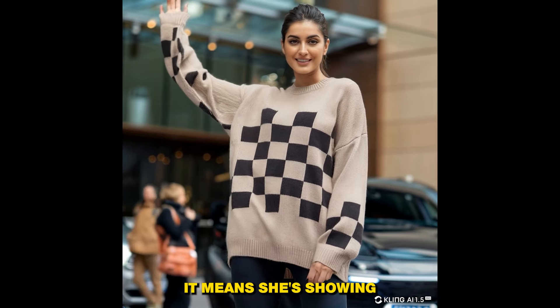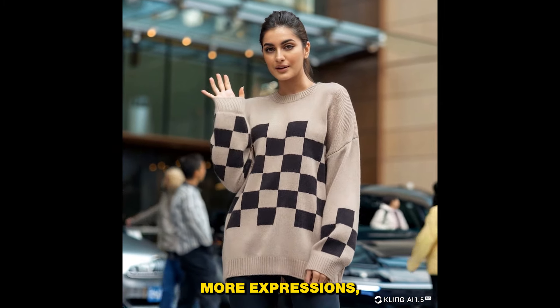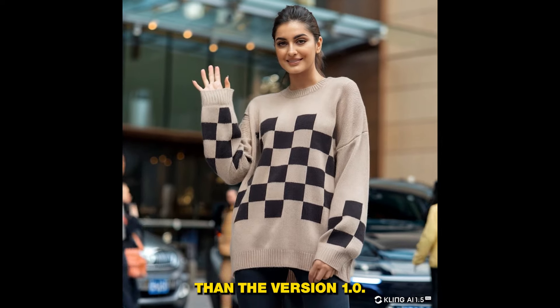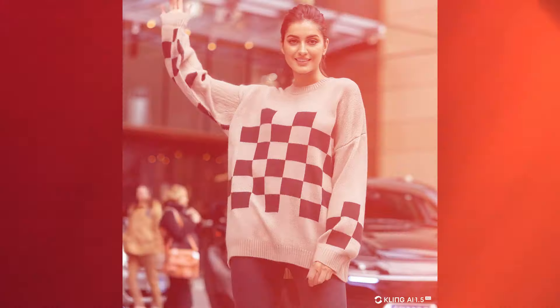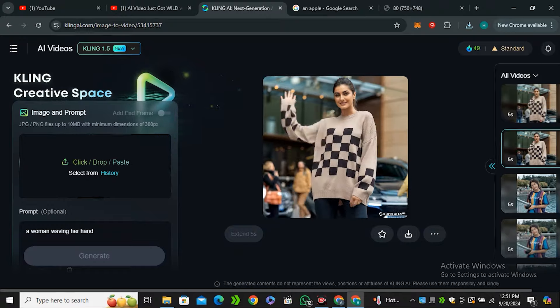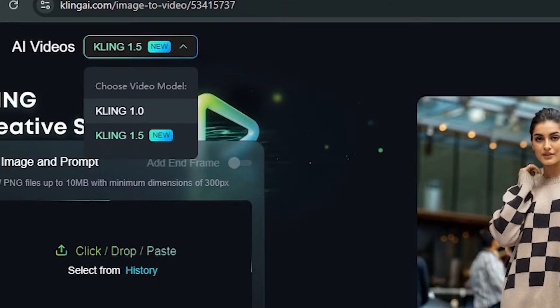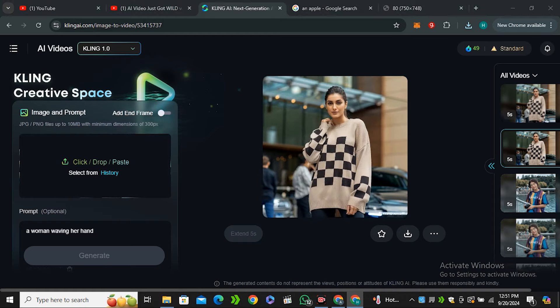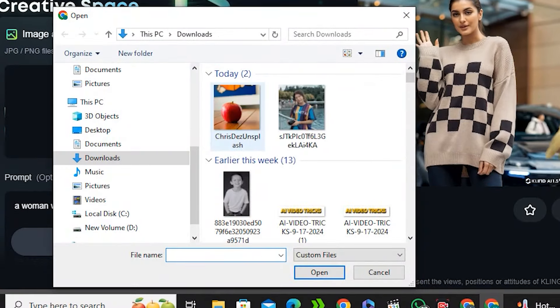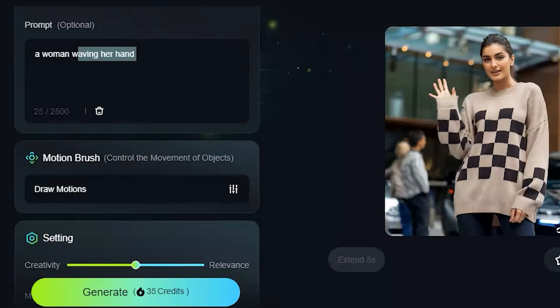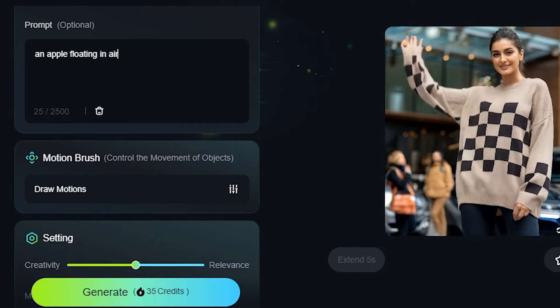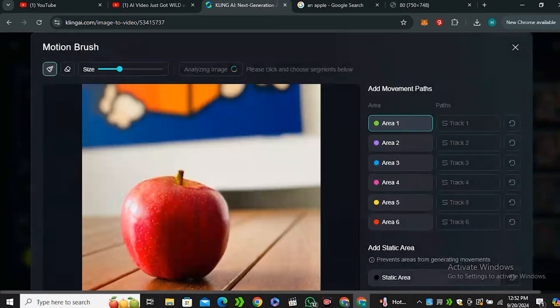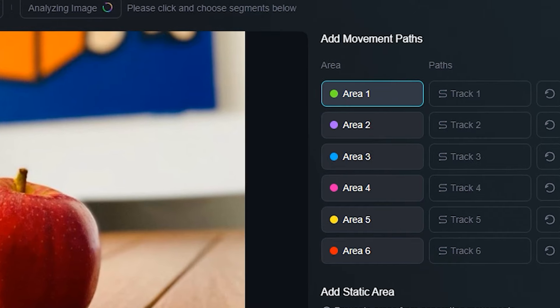Now let's try its motion brush feature. For that we have to switch back to version 1.0, this feature doesn't work with version 1.5 yet. So let's use this apple for an example and I want to make this apple floating in the air. If we go ahead to the motion brush feature from here, you can see we have six different brushes.